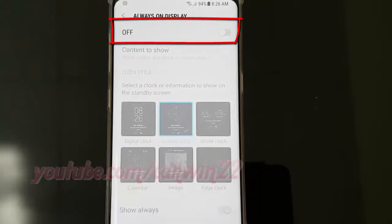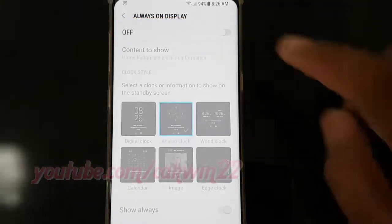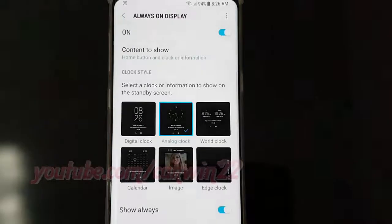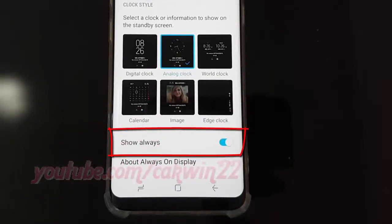Turn on always on display. Tap switch until blue. Disable show always, tap show always switch until grey.